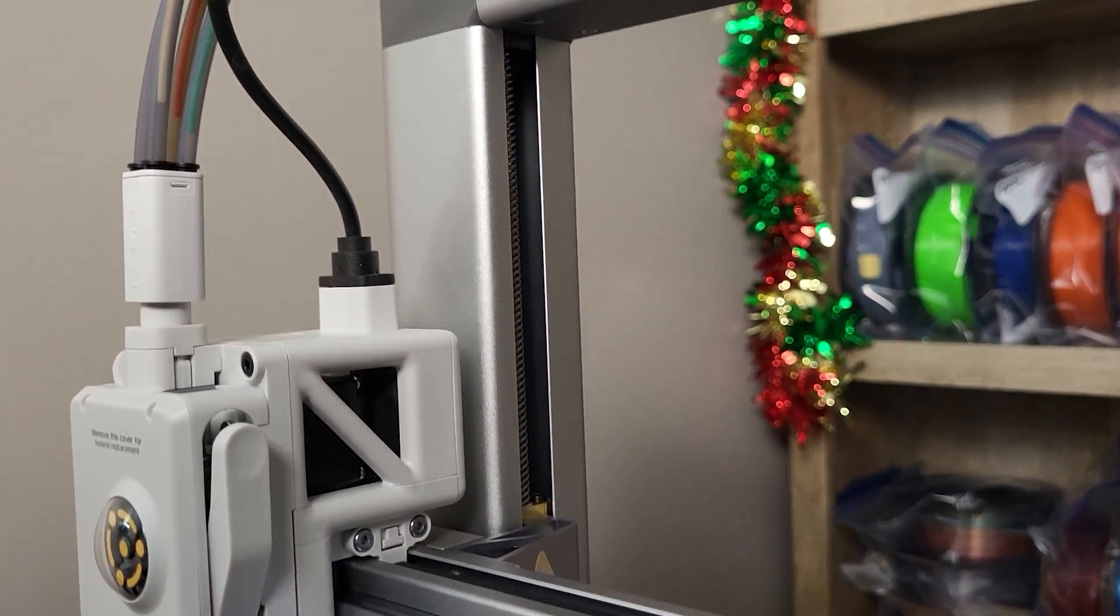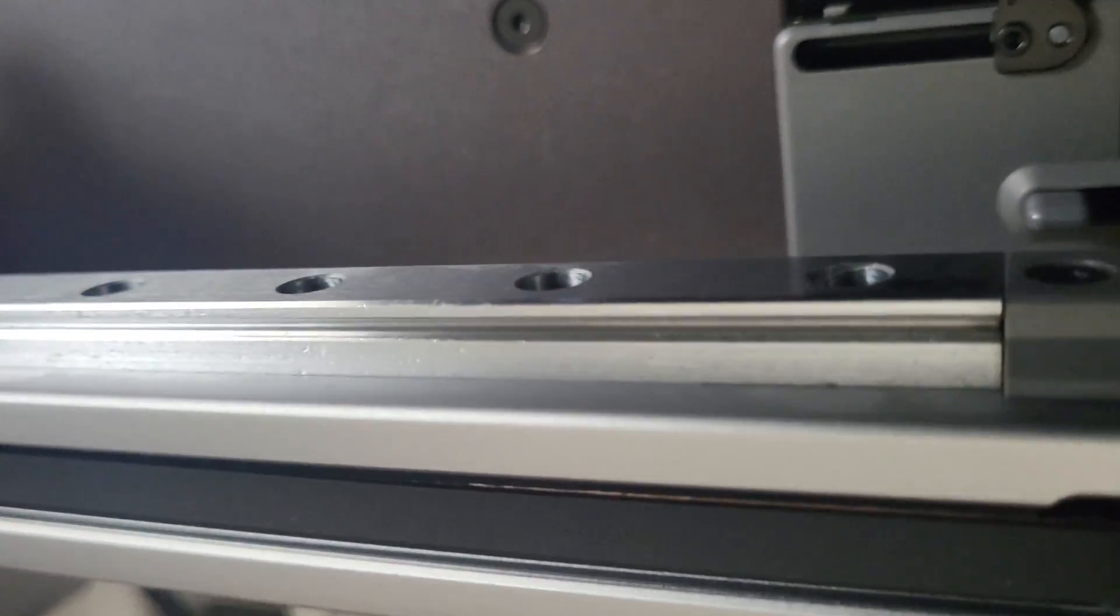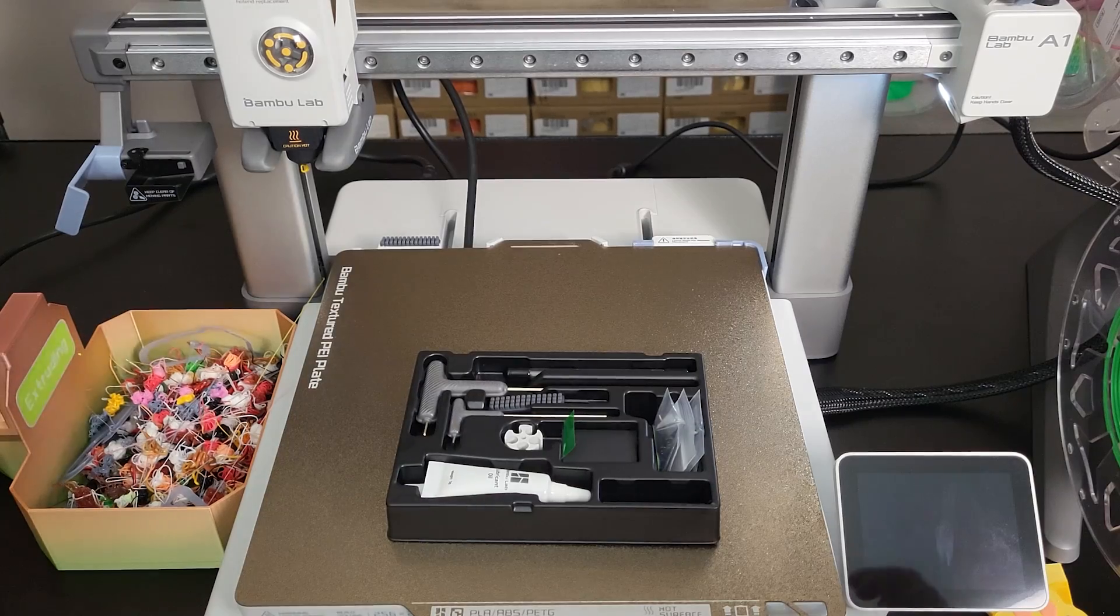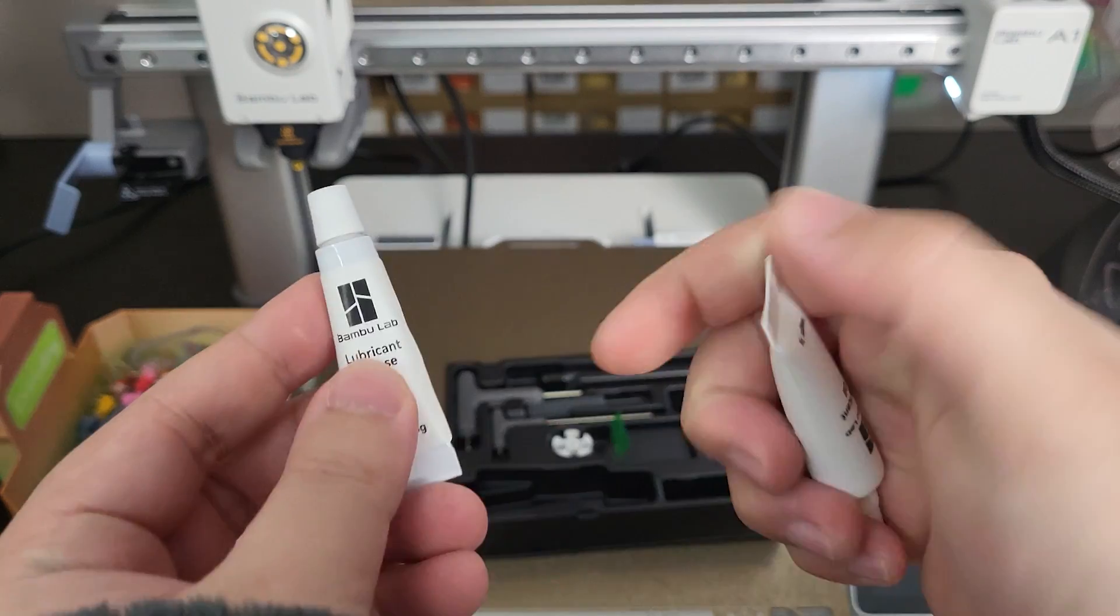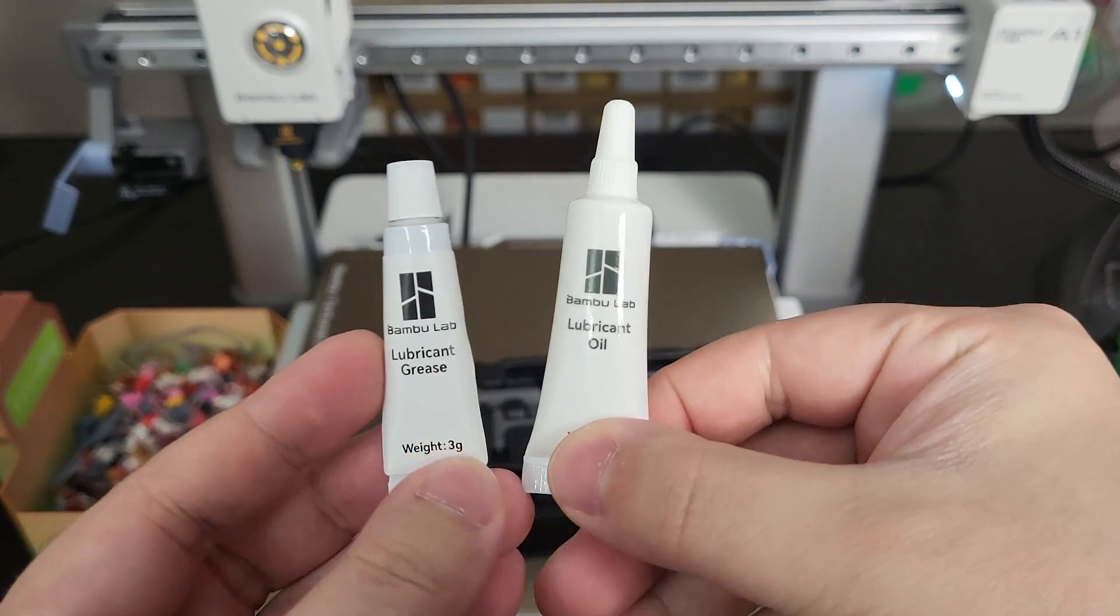Also, if you observe a lot of dirt on those components, make sure you clean and re-lubricate it. Pay attention to using the correct type of lubrication. A1 comes with two types of lubes. Oil type of lube is for linear rail.